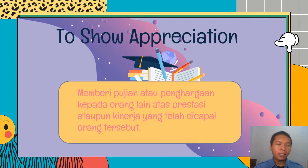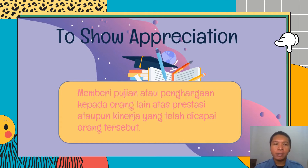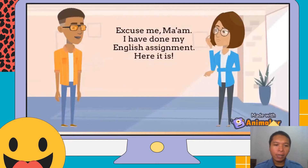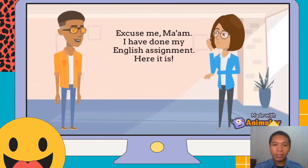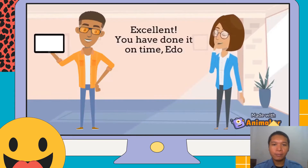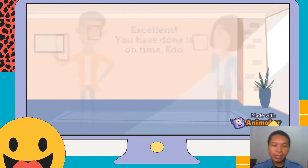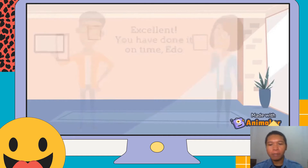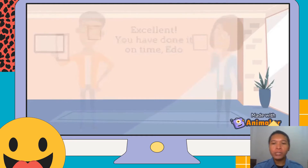For example, if a friend does something very smart, in English you say 'you're very smart,' or if a friend is beautiful, 'you're very beautiful.' That is one example of showing appreciation. Now Mr. Raka will play the following video. In the video, Edo says to his teacher: 'Excuse me ma'am, I have done my English assignment, here it is.' The teacher responds: 'Excellent, you have done it on time, Edo.'